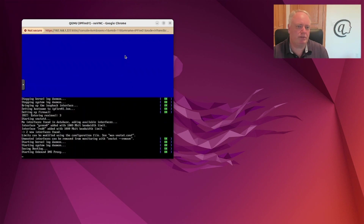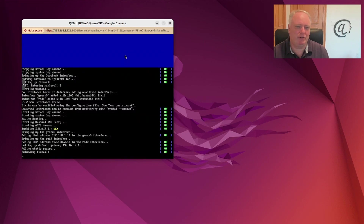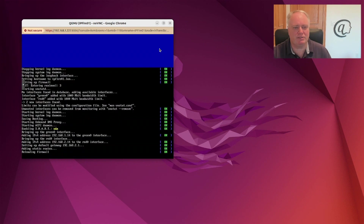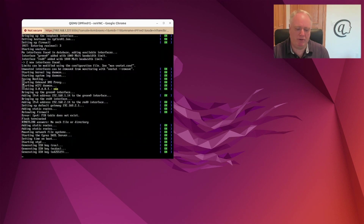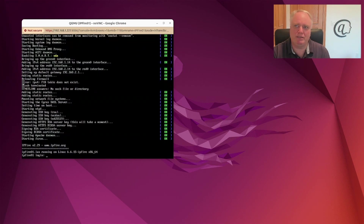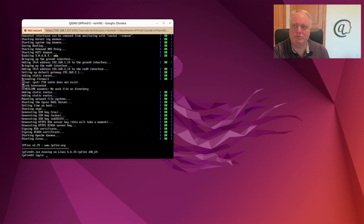What this will do is actually reload the firewall and reboot. It'll take a couple of seconds just to get the machine up and running. It will create some keys — you'll see SSH keys being created and a whole bunch of other stuff. Then we should be able to log into the web UI. The way you get to the web UI is by the IP address on the green side of the network — in my case 1.14 — on port 444.